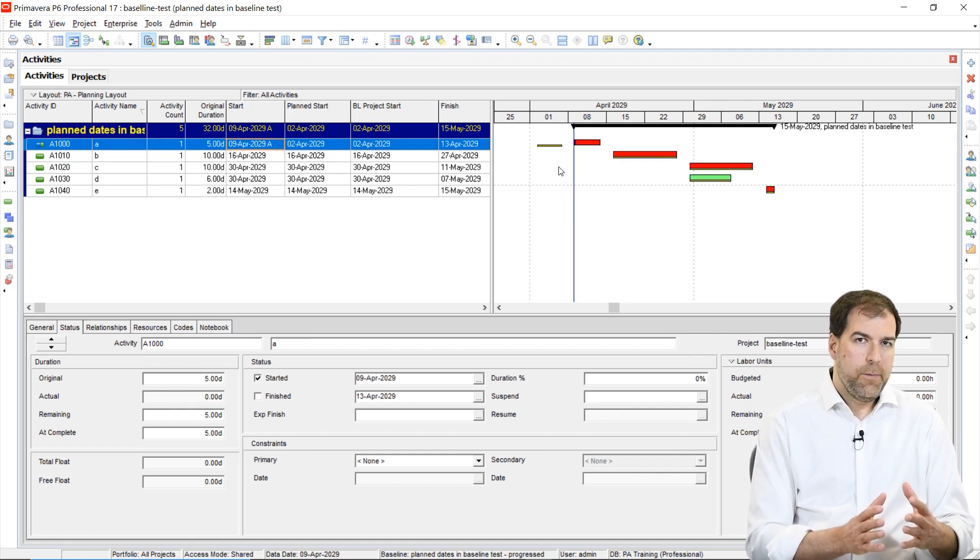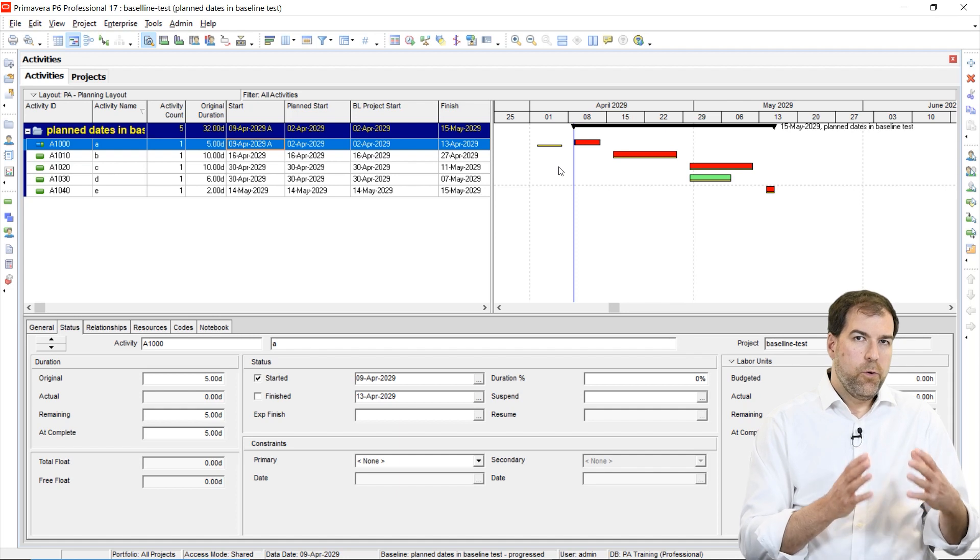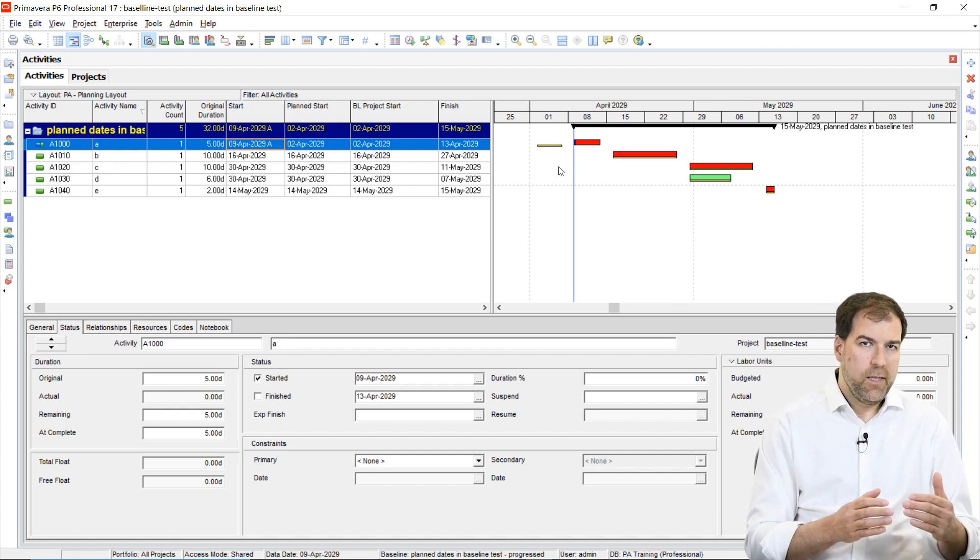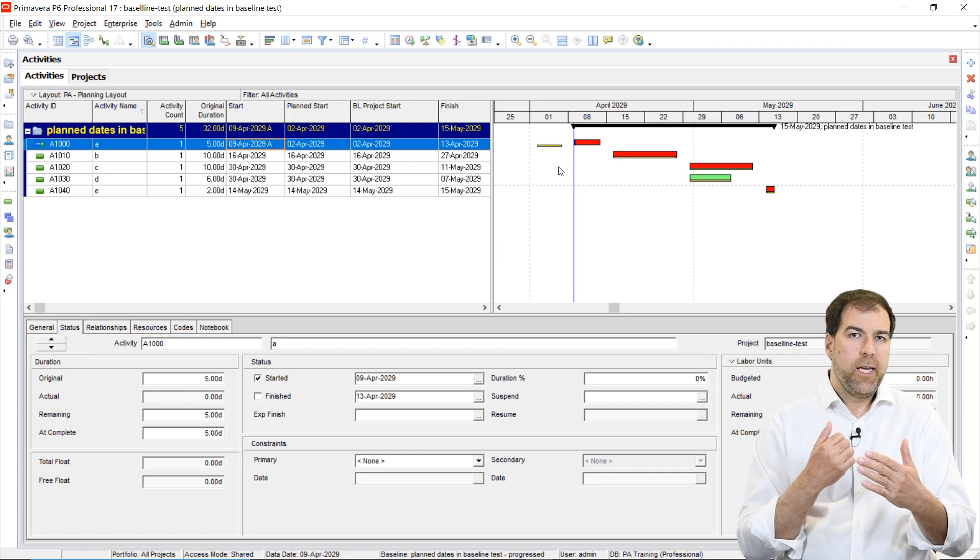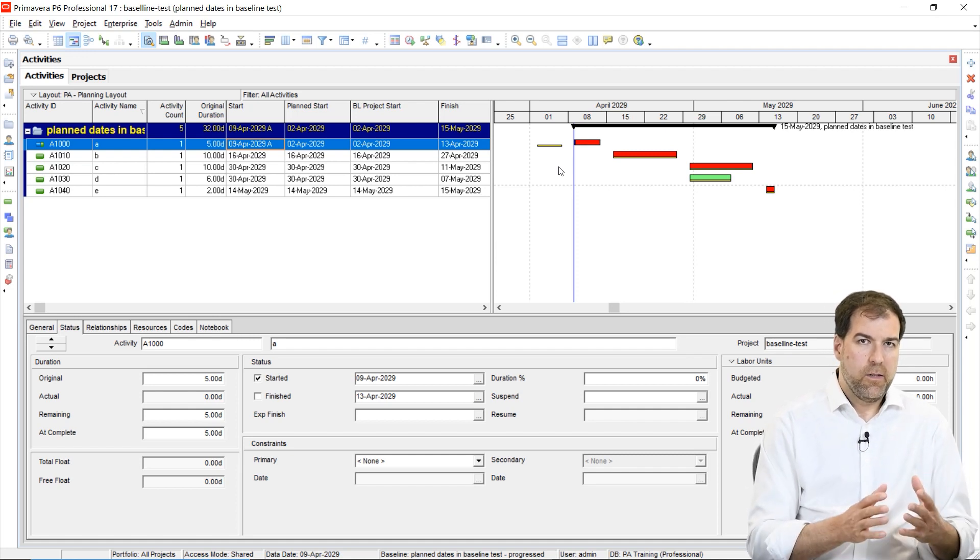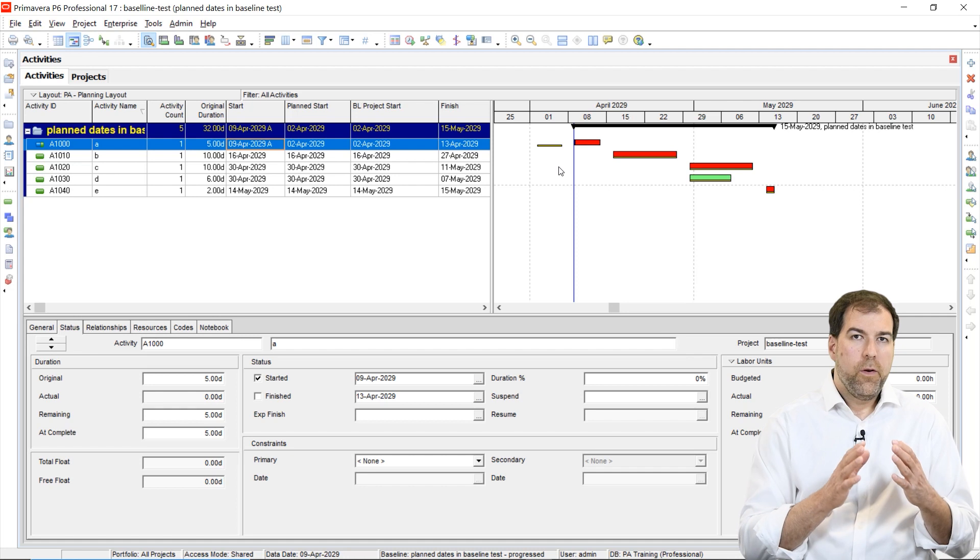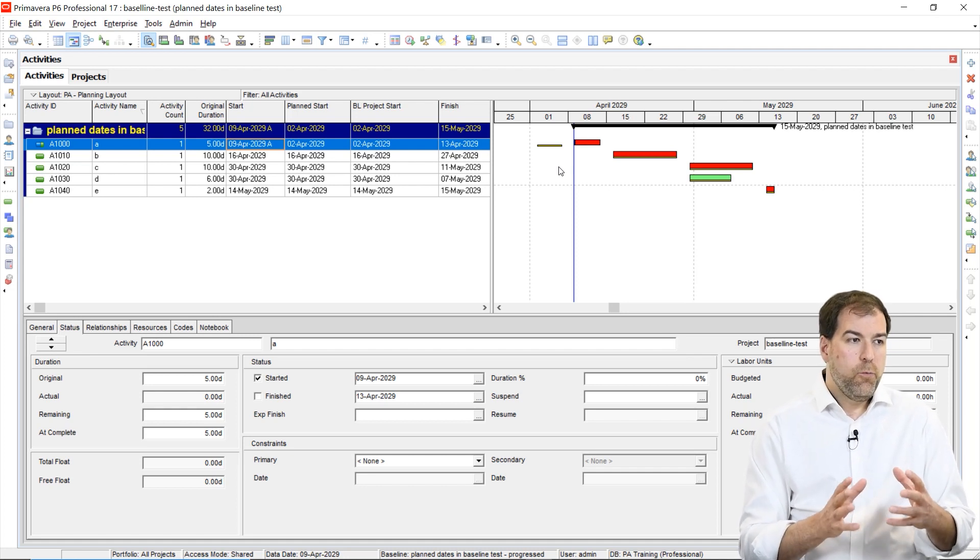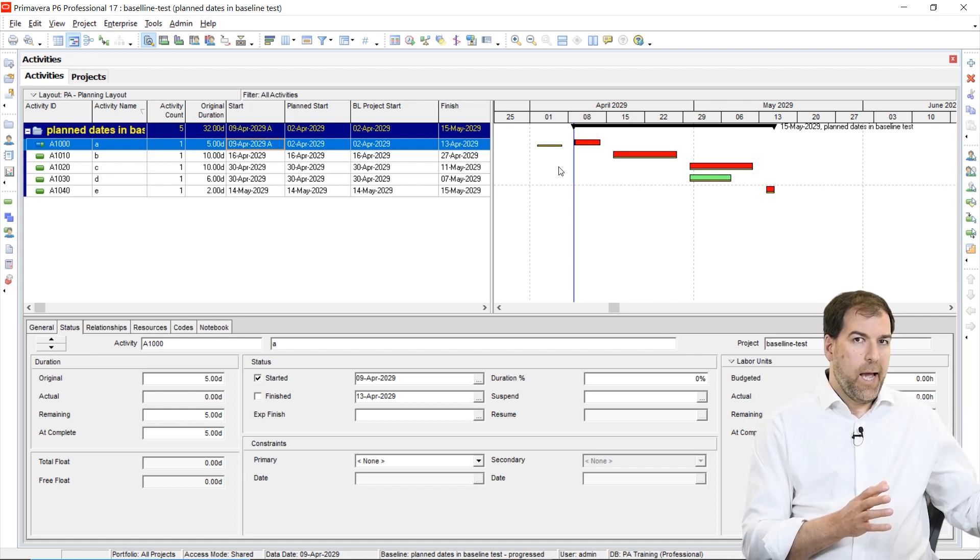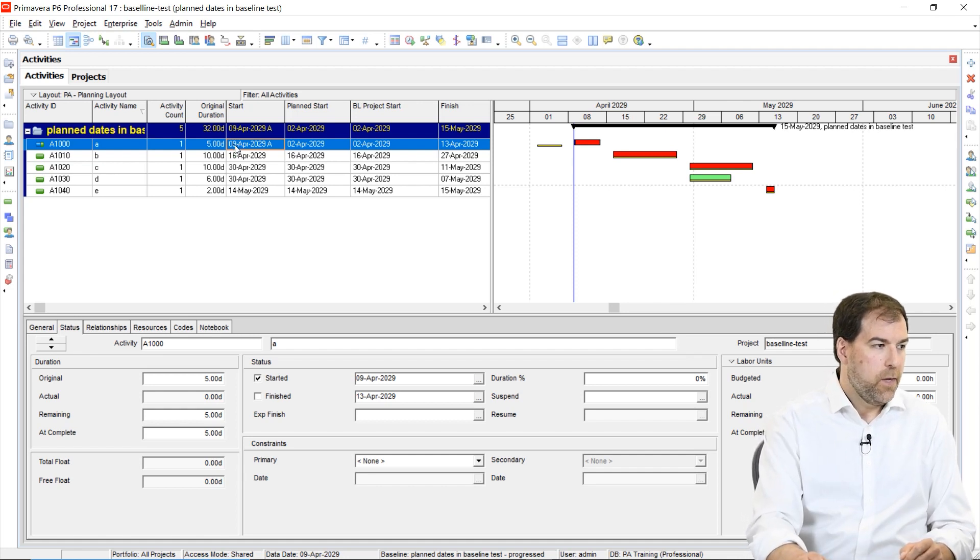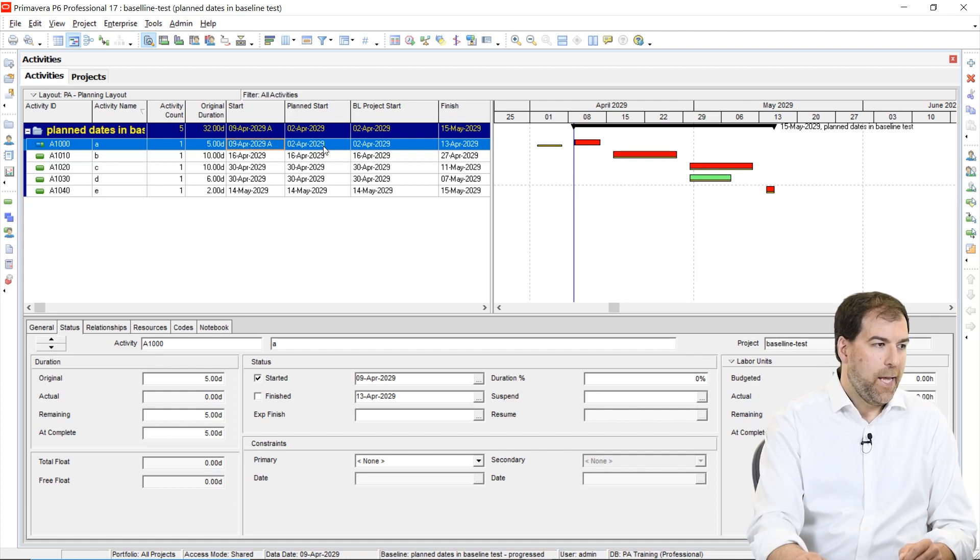So what's happened is that when we're using planned dates and using this setting with planned dates, we're actually displaying planned dates on our baseline bars. Normally we don't want to do that. We would like to have captured the actual start of that activity. So it actually started on the 9th, but instead we're displaying a planned start of April 2nd.